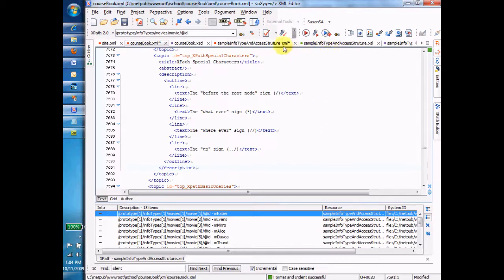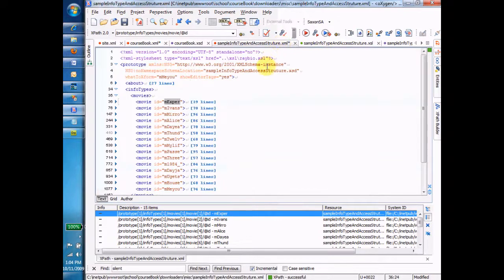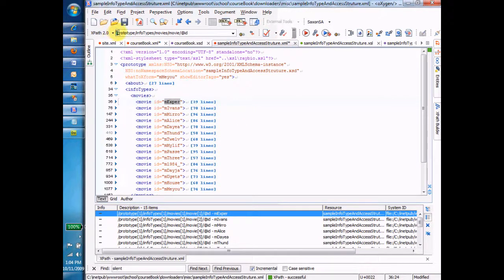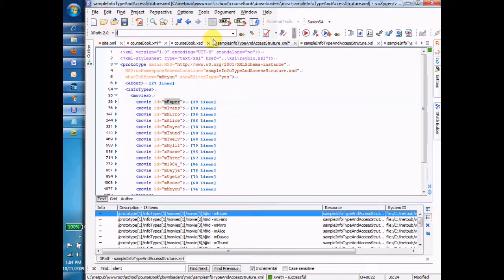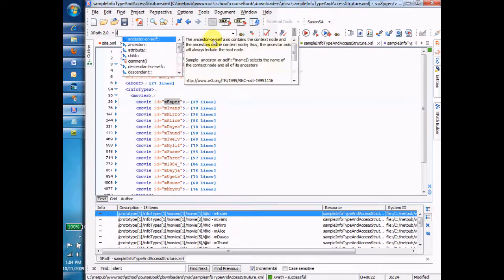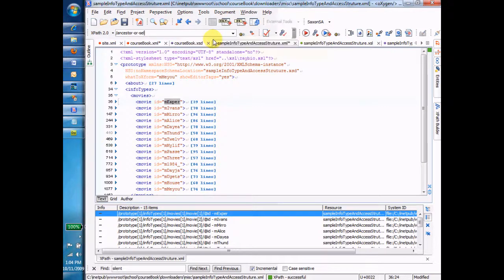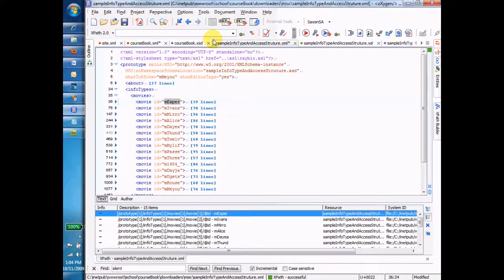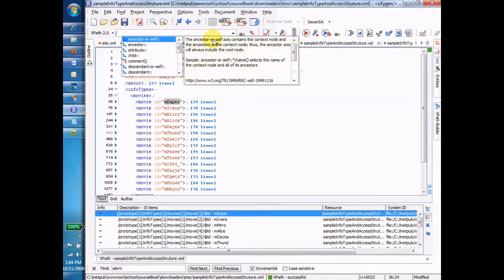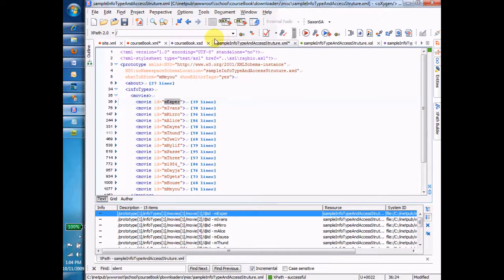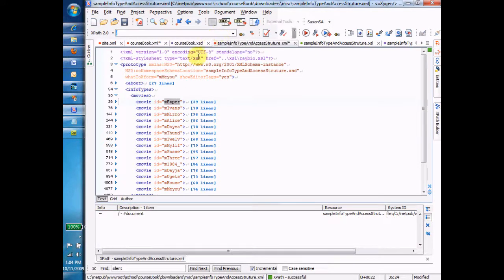We'll start back on our sample document here, and I will begin with the forward slash, which was part of the absolute XPaths, but I want to describe it in and of itself. Just a forward slash with nothing else. Okay, so I hit that.